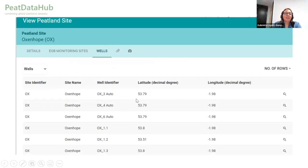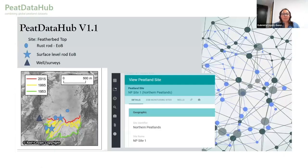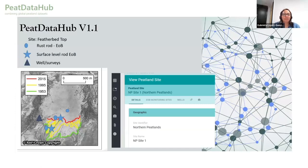Other types of data we have include wells and Eyes on the Box monitoring sites. We decided we can define the peatland site at a landscape level, and under that landscape-level peat site — which you can see here — you can have different types of monitoring strategies. So we can have wells and surveys, or if you're using Eyes on the Box, you can have the rust roads or the surface-level roads.